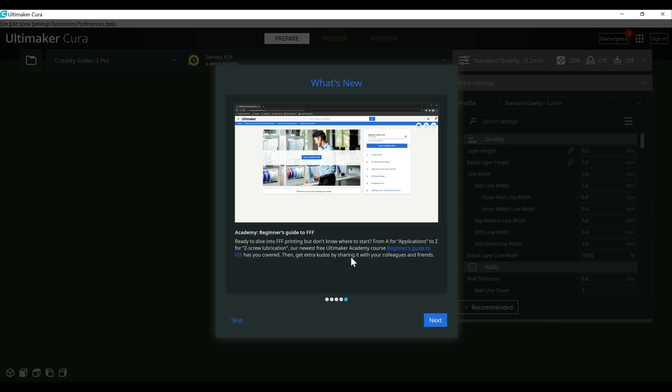And then lastly here, they added a new course to their academy for beginners. I haven't actually watched this or gone through any other courses, so I'm not sure if it's worthwhile or not, but I did want to point that out.